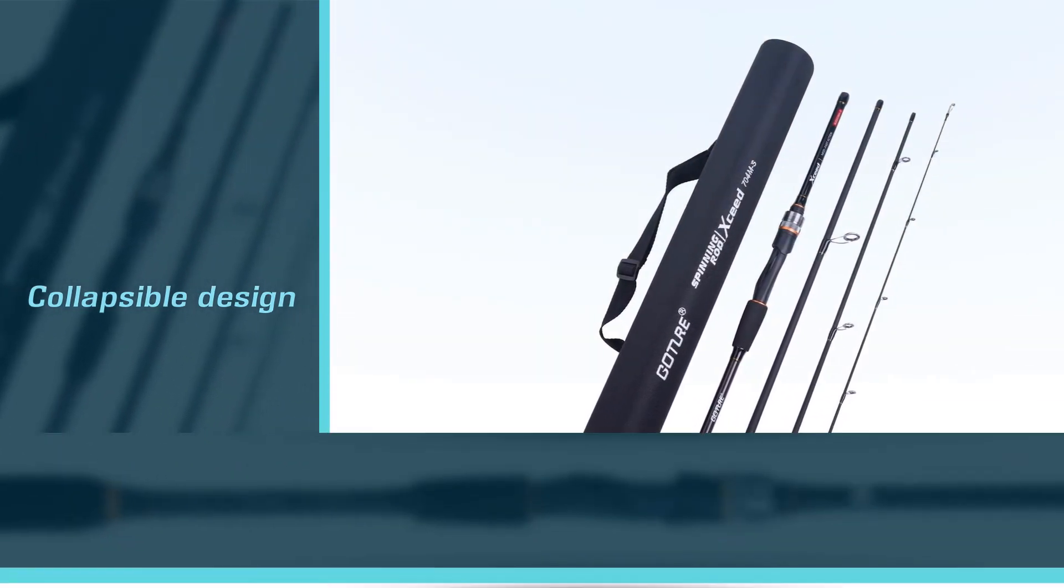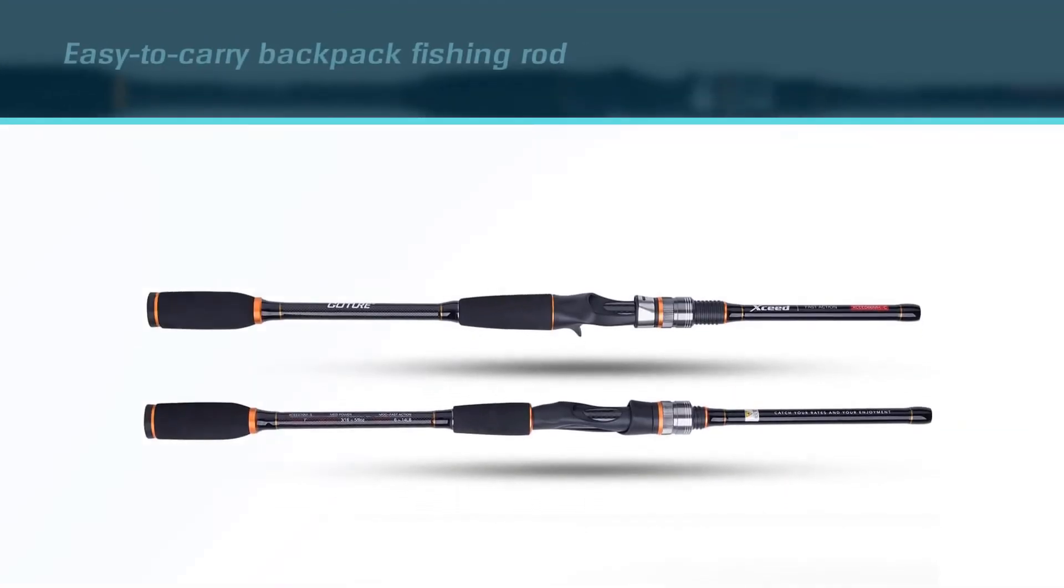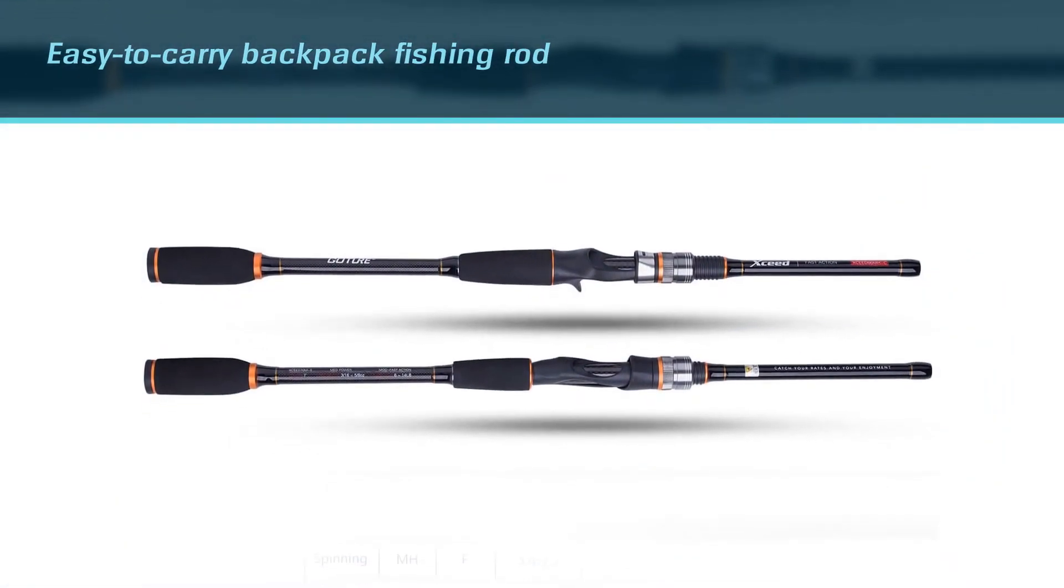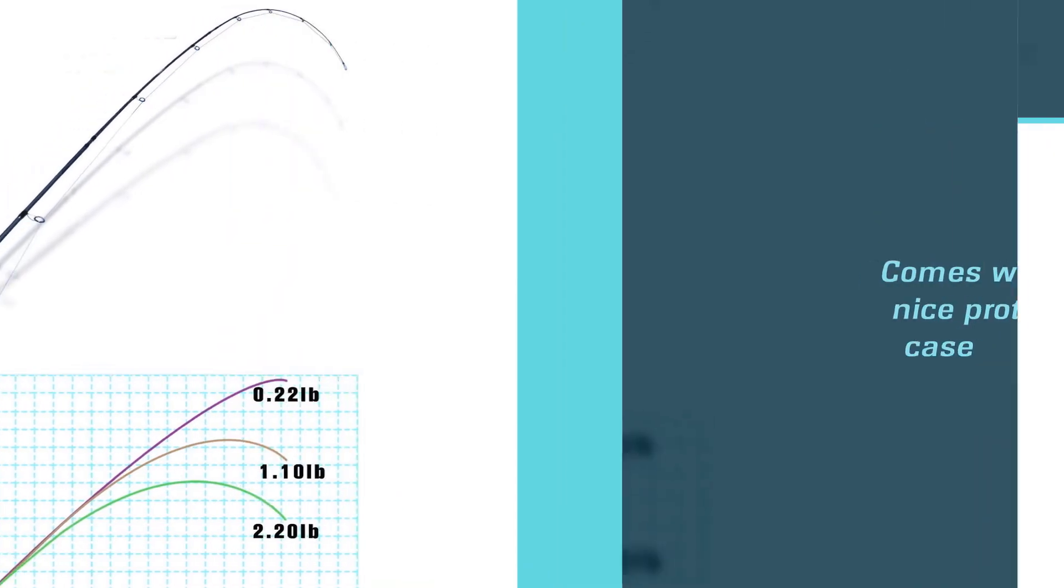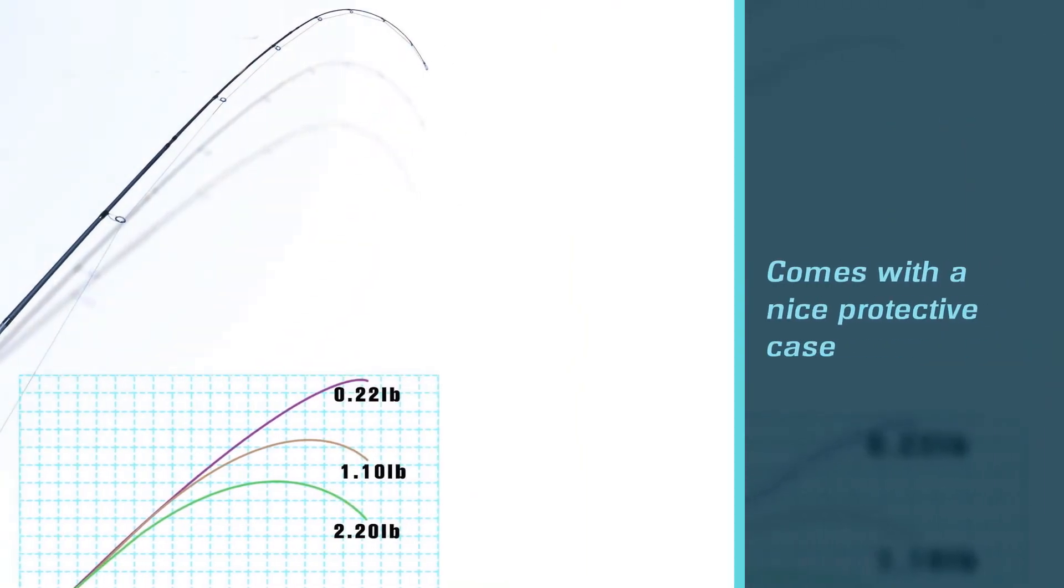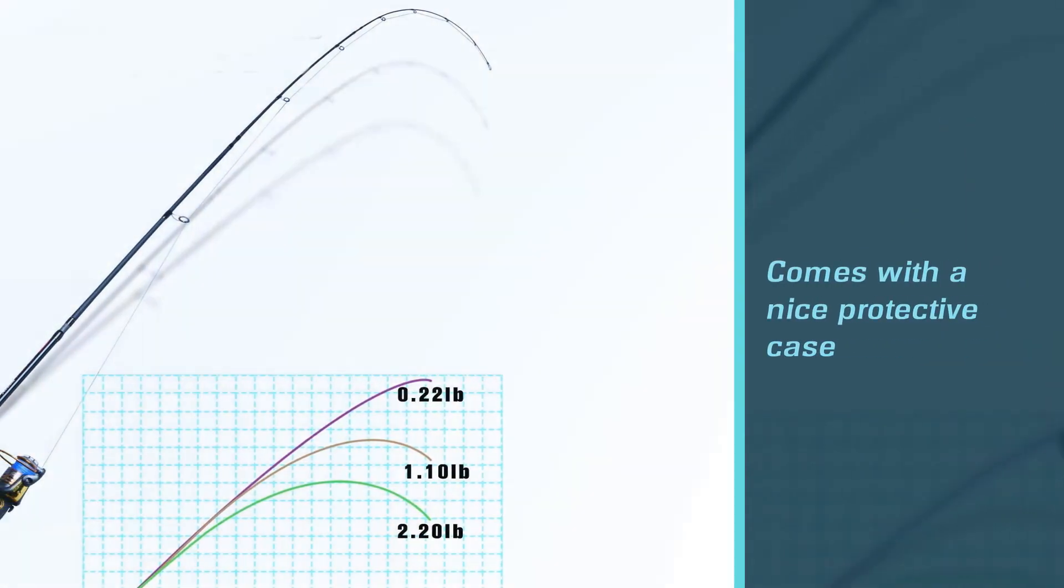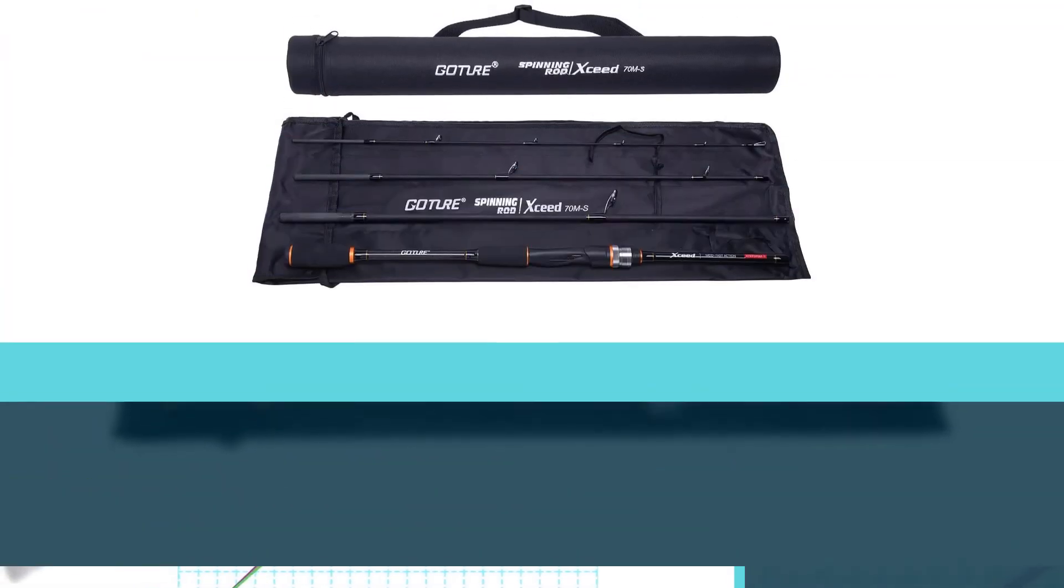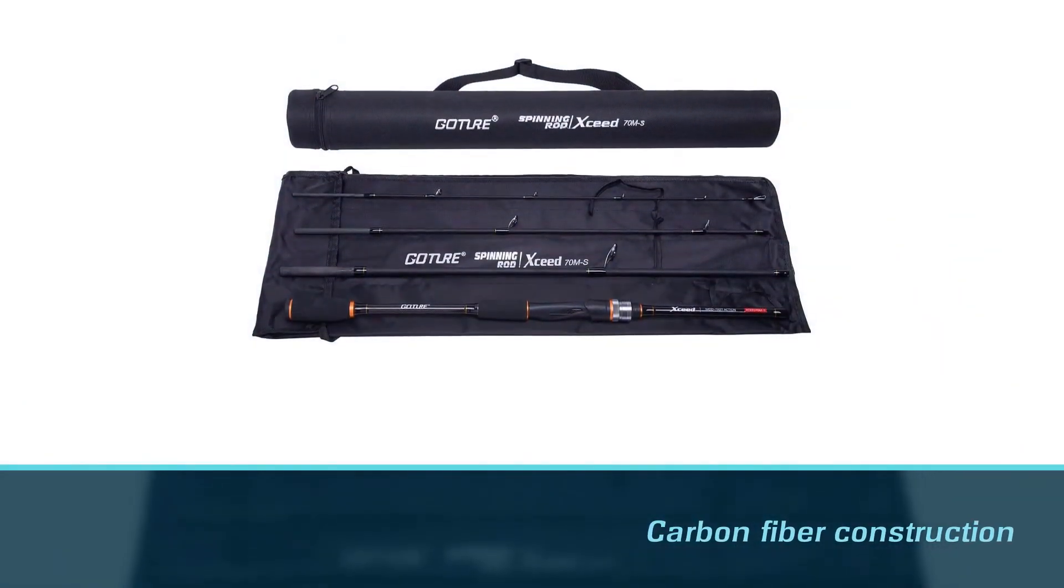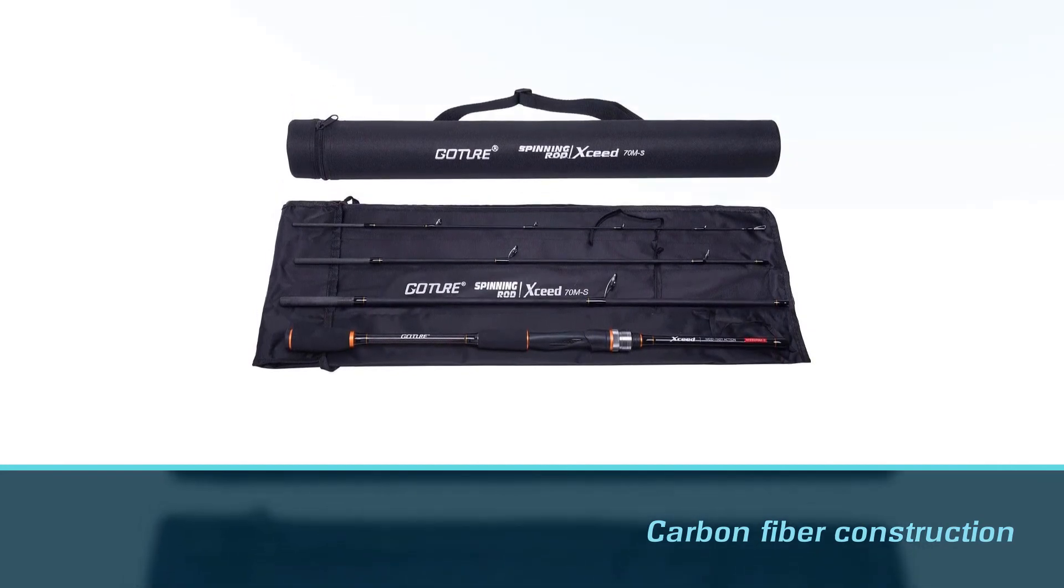Gocha Zeed comes with a nice protective case that should fit most hiking backpacks. Thanks to its carbon fiber construction, it is not likely to break or snap even by a big fish. This spinning rod is ideal for hiking and backpacking as it comes apart into multiple pieces. It is a perfect pole for weekend getaways or your unexpected backpacking trips.